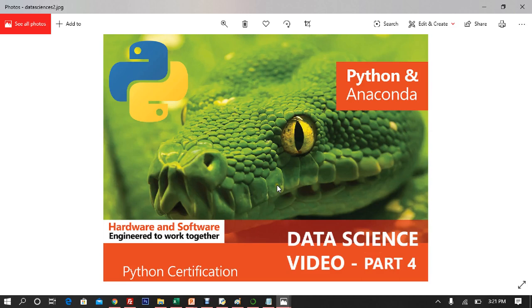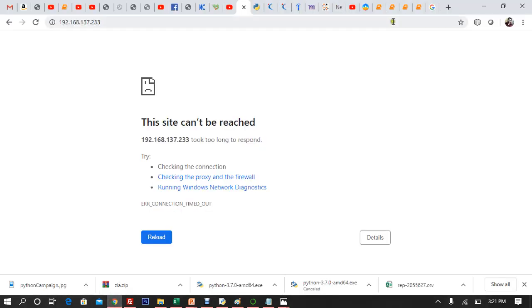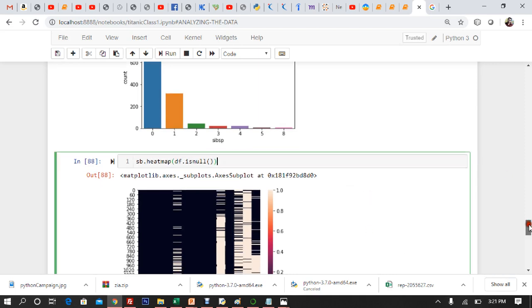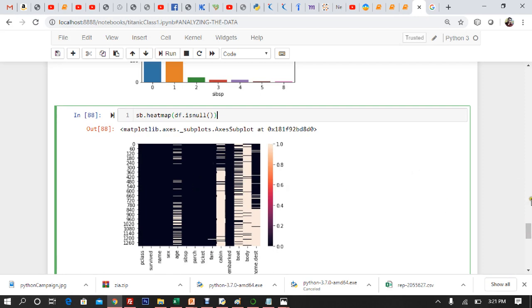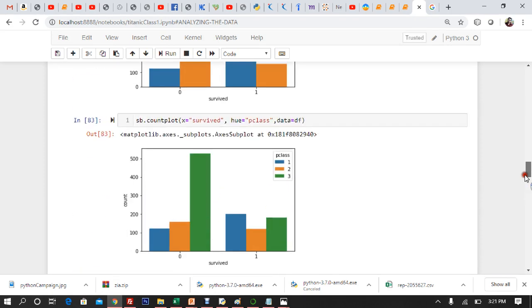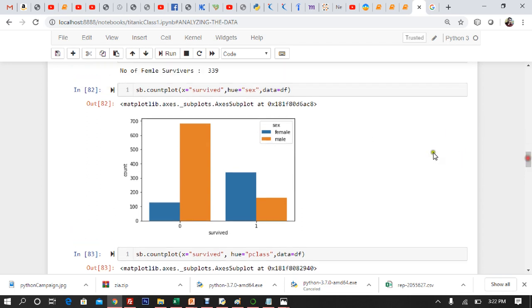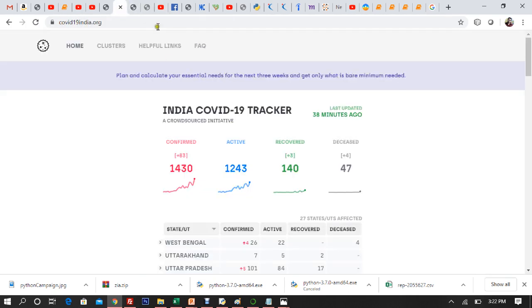Good afternoon everyone, and assalamu alaikum. Continuing with lecture number four of data sciences using Anaconda, Python and pandas. So what have we learned so far? We have been able to draw the heatmap wherein we were checking all the null values. After doing analysis of the Titanic dataset and drawing all the plots, we visualized the number of survived and not survived. We can clearly see that females survived more than males.